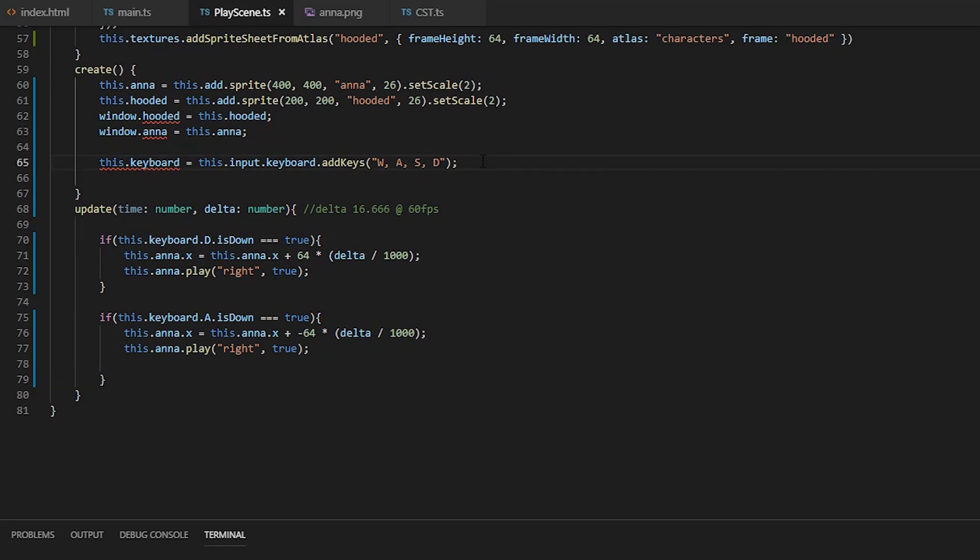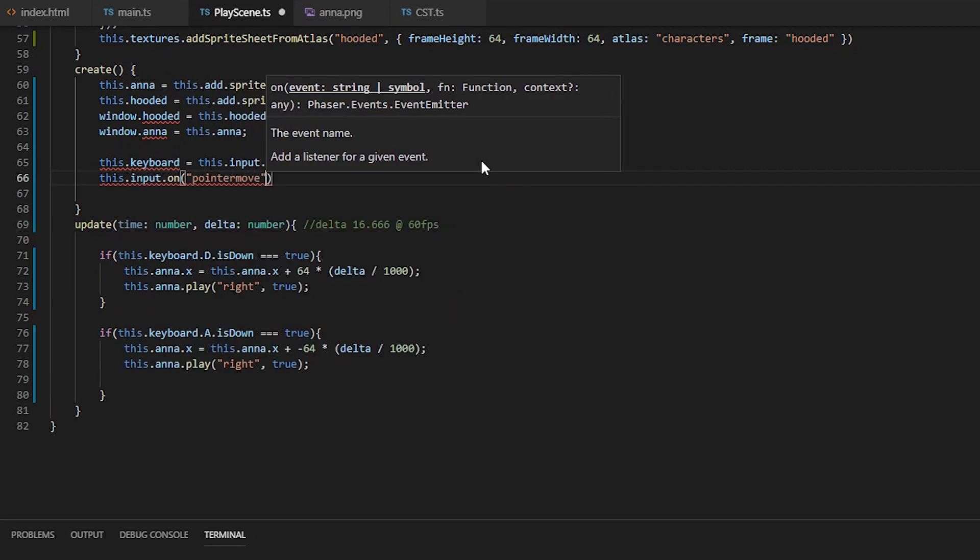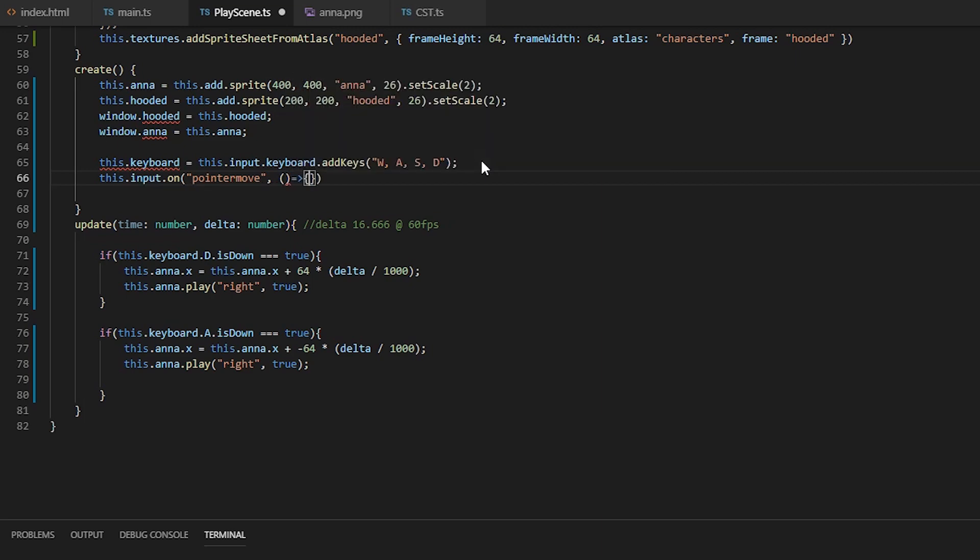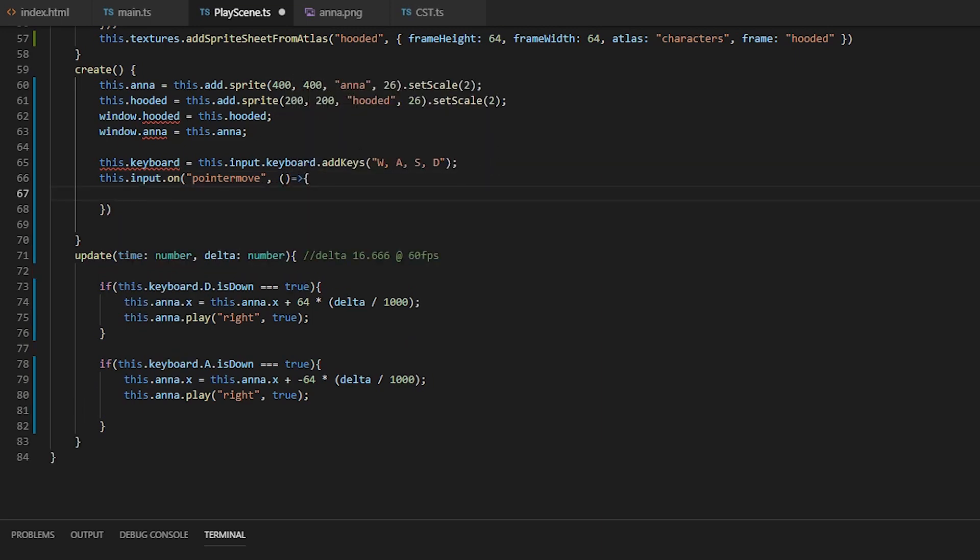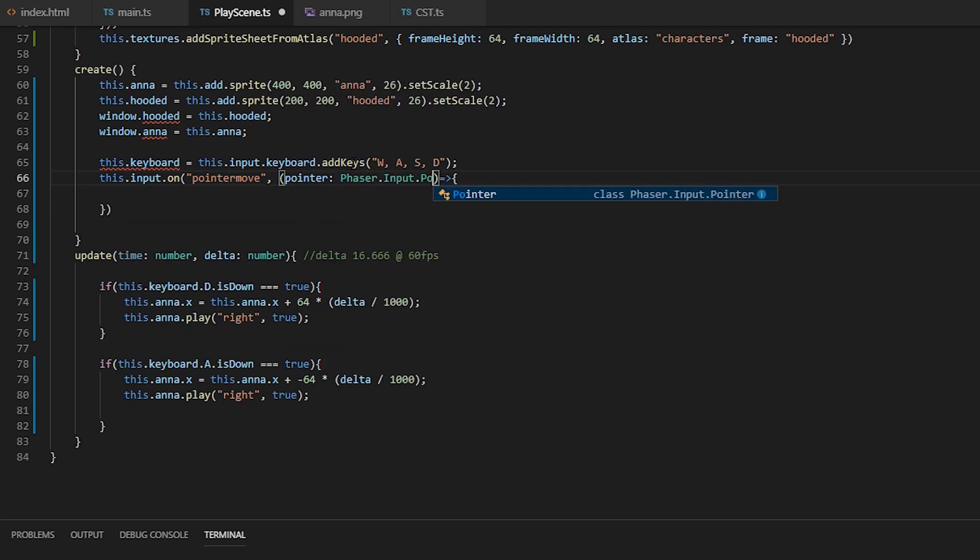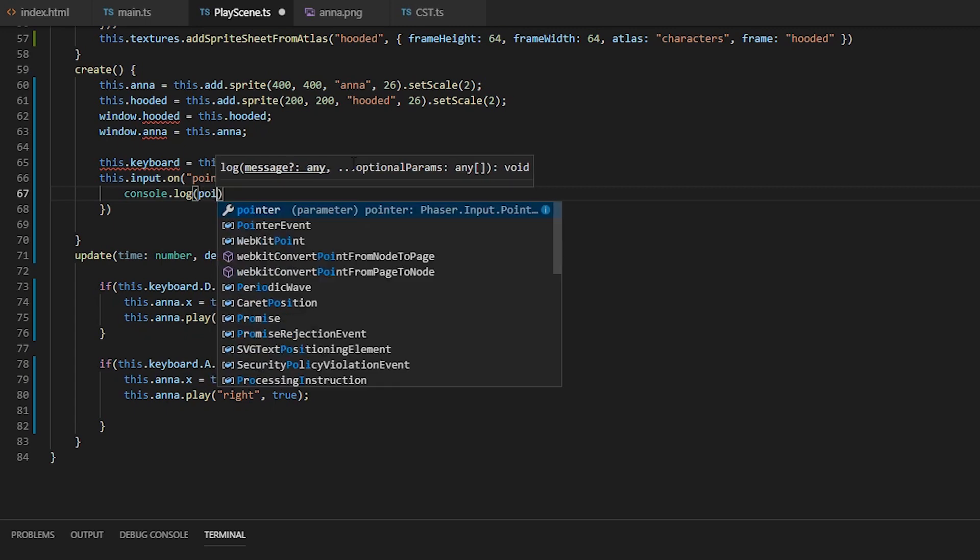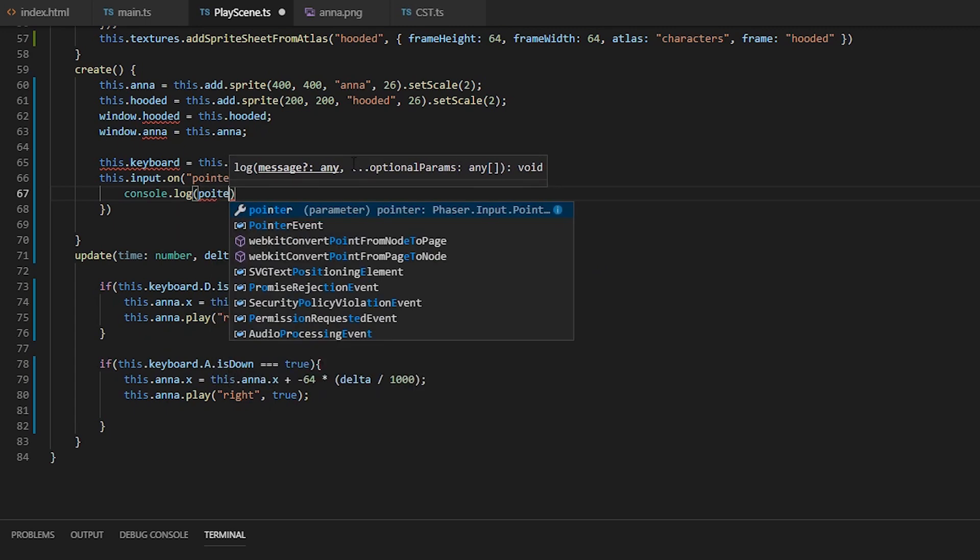Moving on with mouse input, we can listen to a pointer move event on the input manager, which will pass us an object of type input pointer and will be called every time the mouse moves.